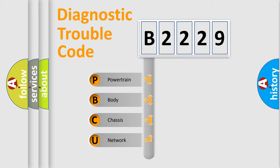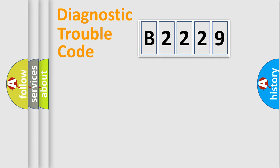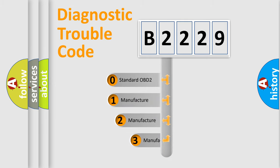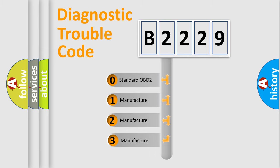We divide the electric system of an automobile into four basic units: Powertrain, Body, Chassis, and Network. This distribution is defined in the first character of the code.